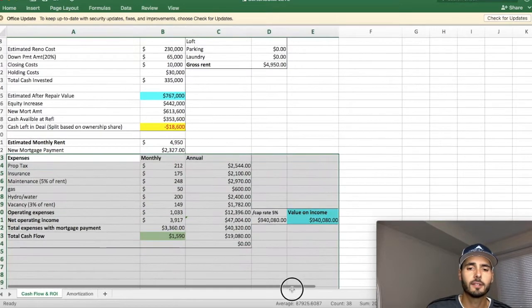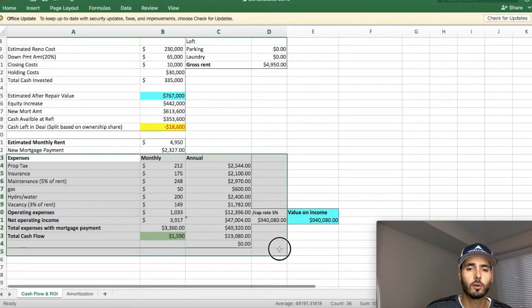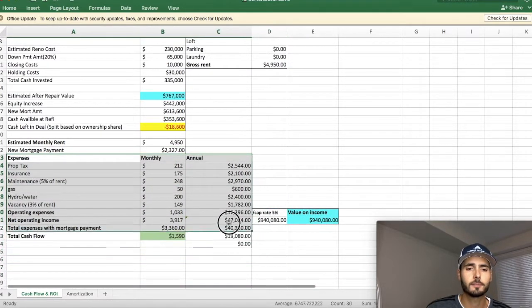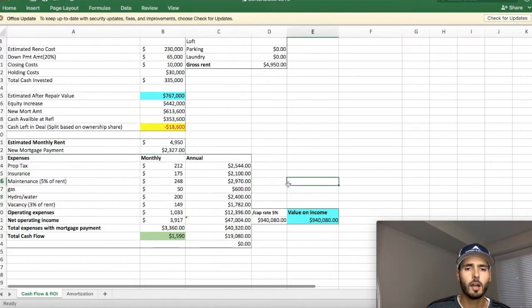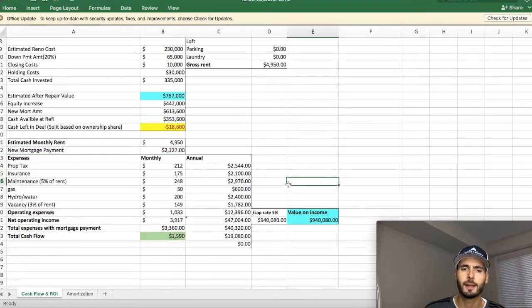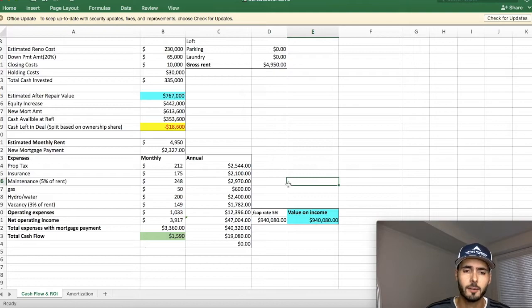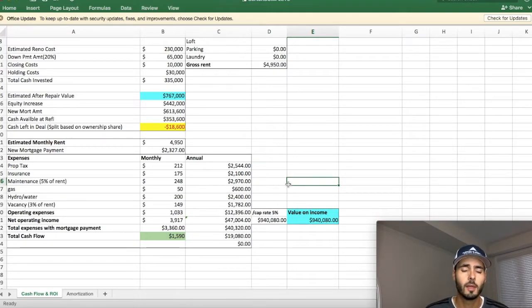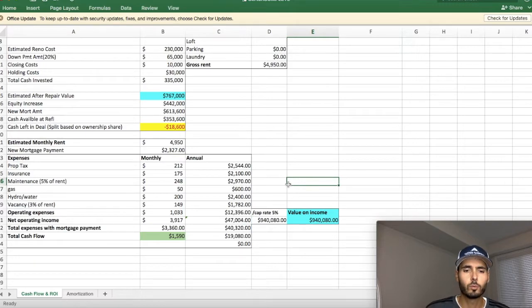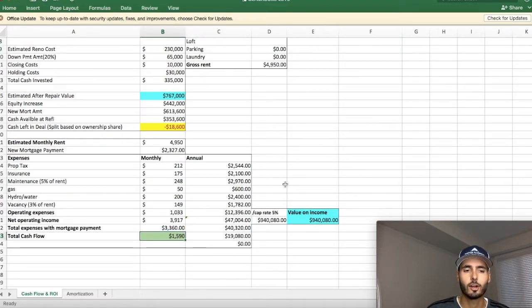So below here, you'll see, I'll highlight it for you guys. These are all our expenses. Just typical expenses, property tax, insurance, et cetera. I'm not going to go through them line item by line item, but you guys can take a look at them. Pause the video if you would like. And really what the most important thing that we want to see down here guys is our cash flow.